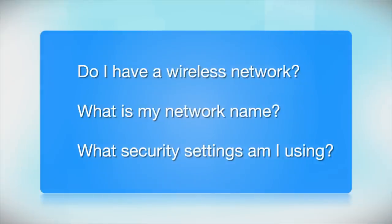Before you start, there are a few things you need to check. Do I already have a wireless network?